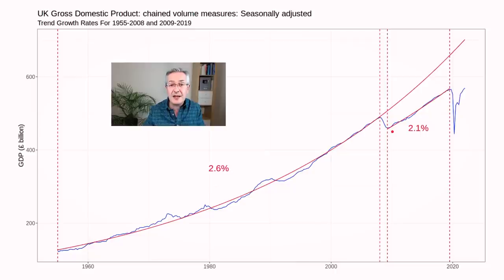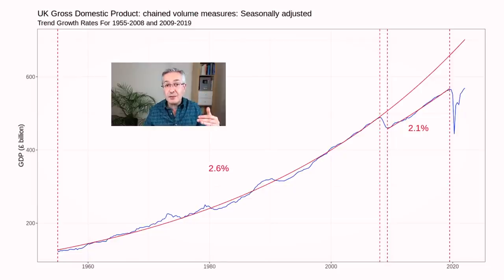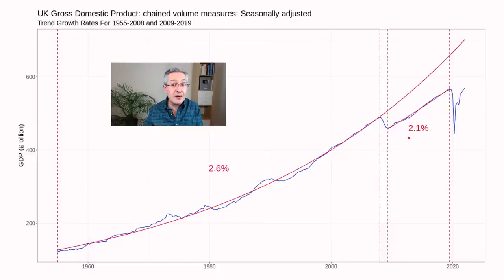GDP growth went to 2.1%. Then we had another economic shock in the form of the pandemic — again, a collapse in growth, but that quickly recovered. The question is whether every time we have one of these shocks we're going to have a leg downwards in terms of GDP, and whether we'll get back to that 2.6% rate of growth or whether we'll have to put up with 2.1% for a long period of time.